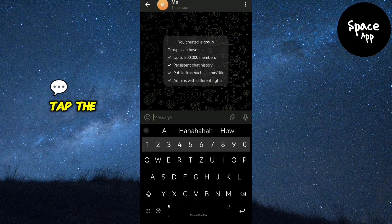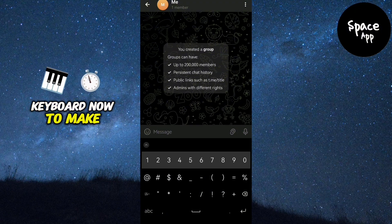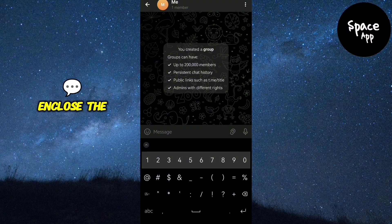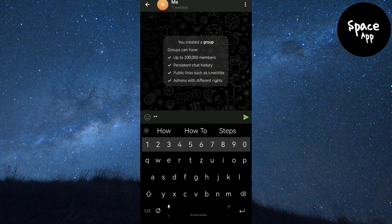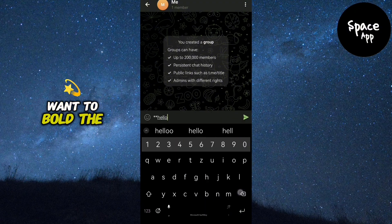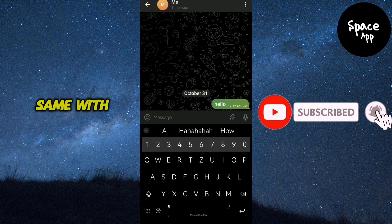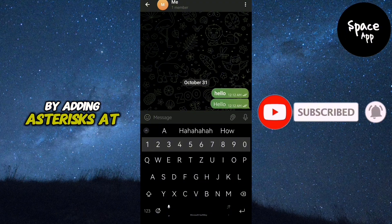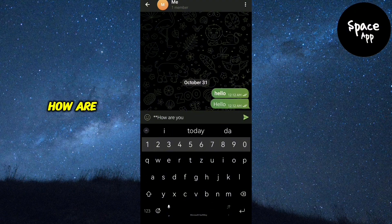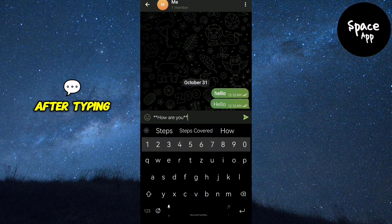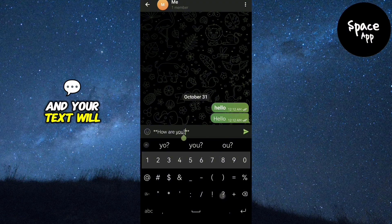Once inside the chat, tap the message box at the bottom to bring up the keyboard. To make text bold, enclose the word or phrase between two asterisks. For instance, to bold the word 'hello' you would type *hello*. You can do the same with longer phrases by adding asterisks at the start and end, like *how are you*.